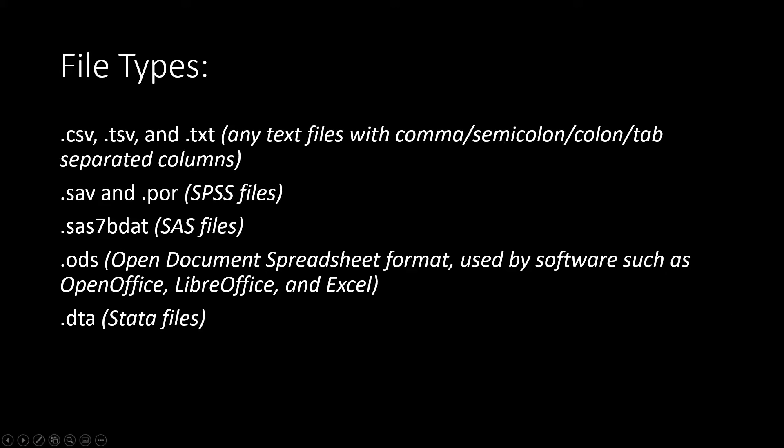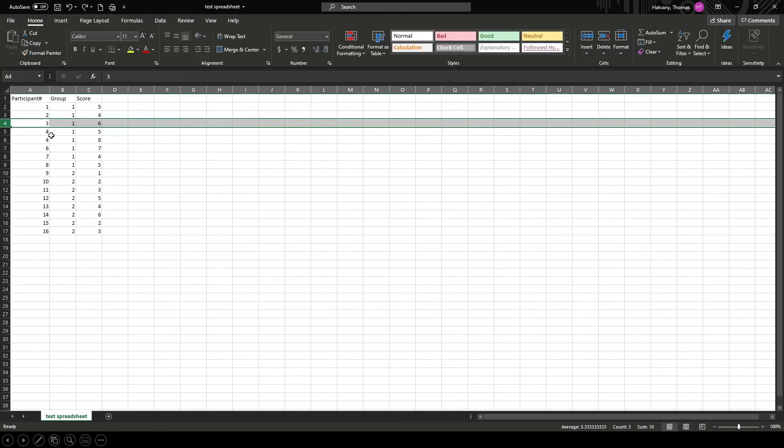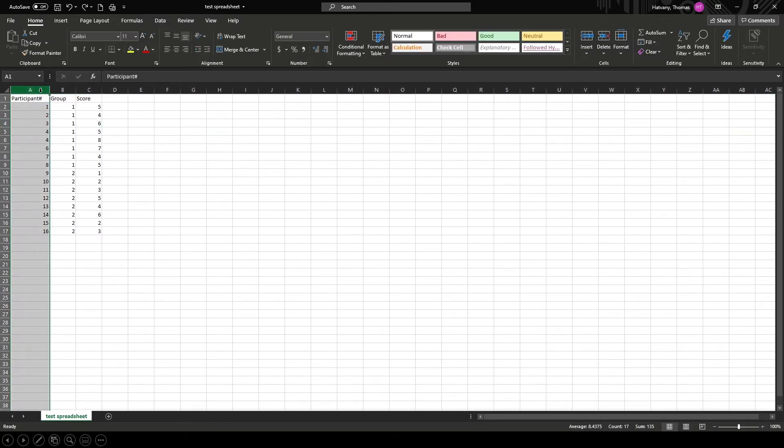Let's take a look at an Excel spreadsheet. Here you can see across the first row that I have three variable names. JASP will look at the first row to identify your variable names. After that each row will represent a participant and each column will represent a variable.